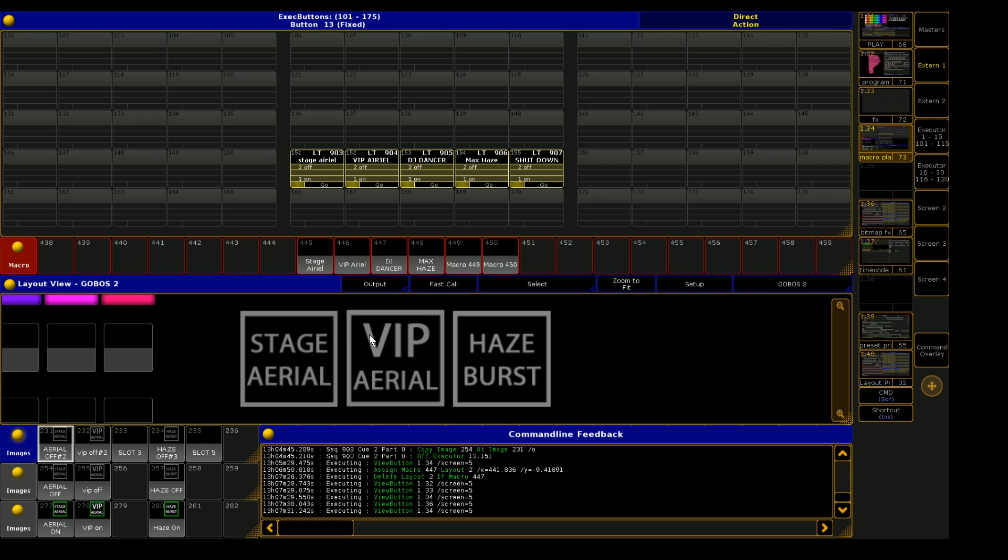So to make this work, we need to have a sequence for each of these buttons that has at least two cues. In my example here, I am using an on cue and an off cue for each of these buttons.